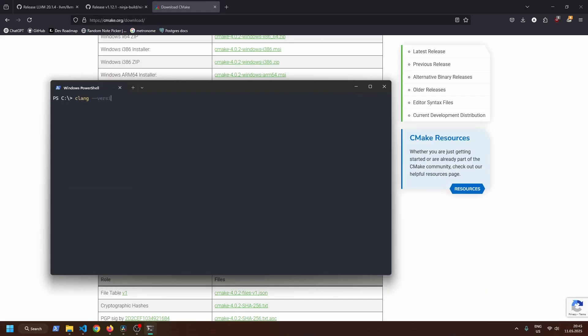Make sure that each program is added to the path environment variable. You can verify that from PowerShell by checking their version.